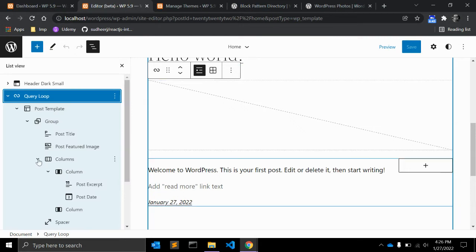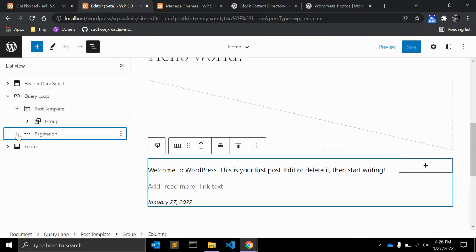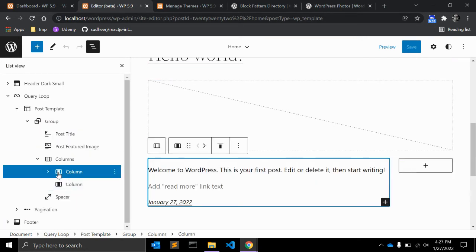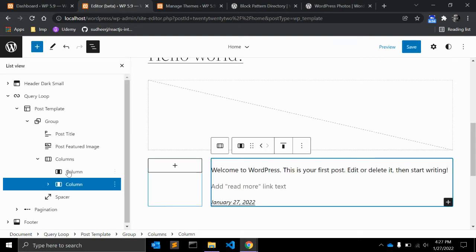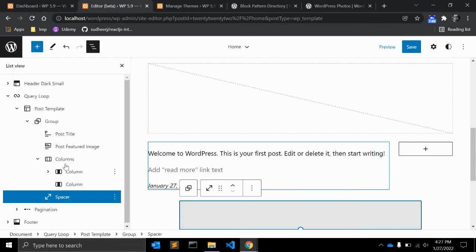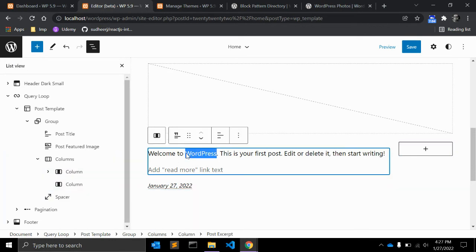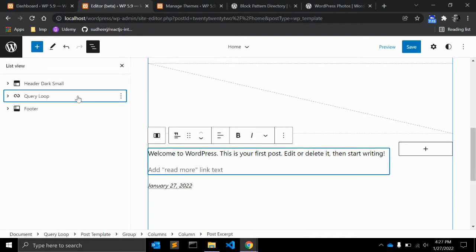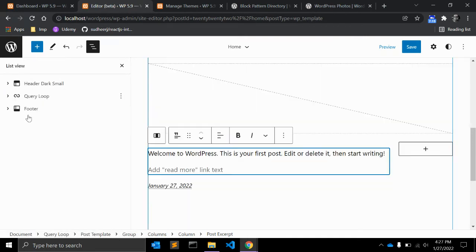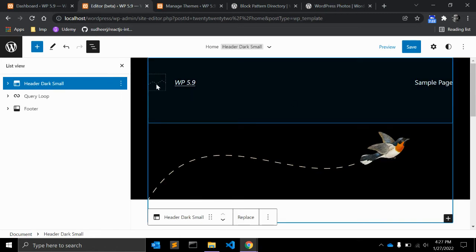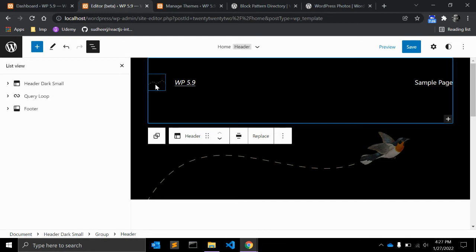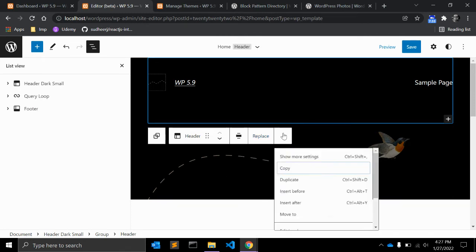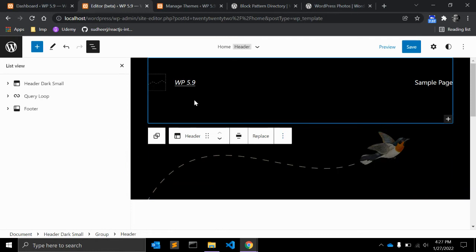Just as with other blocks, you can simply drag and drop columns, and it works very smoothly. This is very useful for content authors who are creating or updating content every day. You can also drag and drop elements easily. If you want to change the logo, simply click on it and it will ask you to replace it.